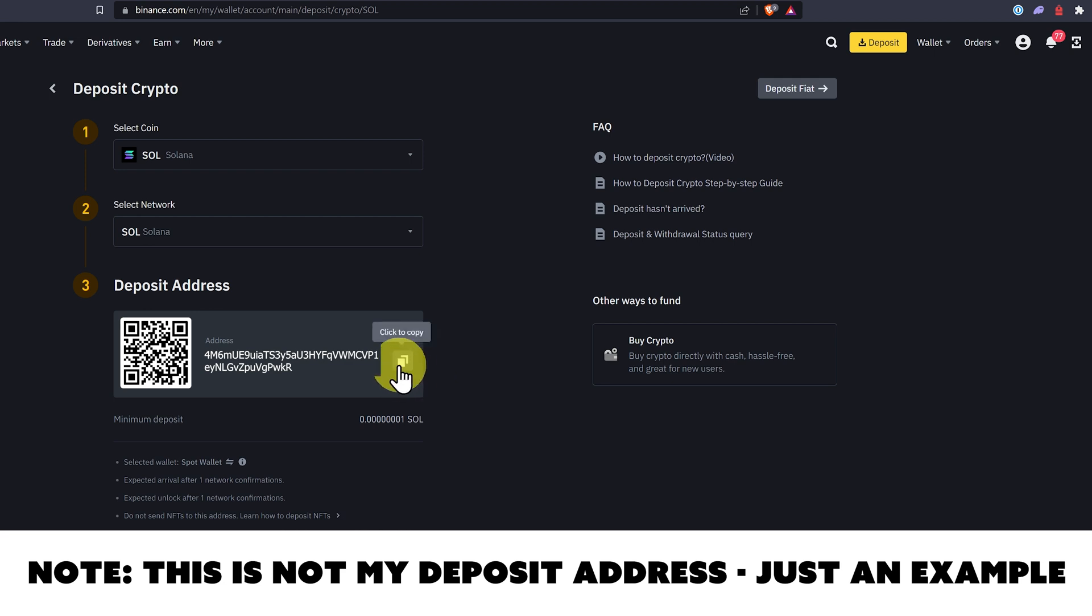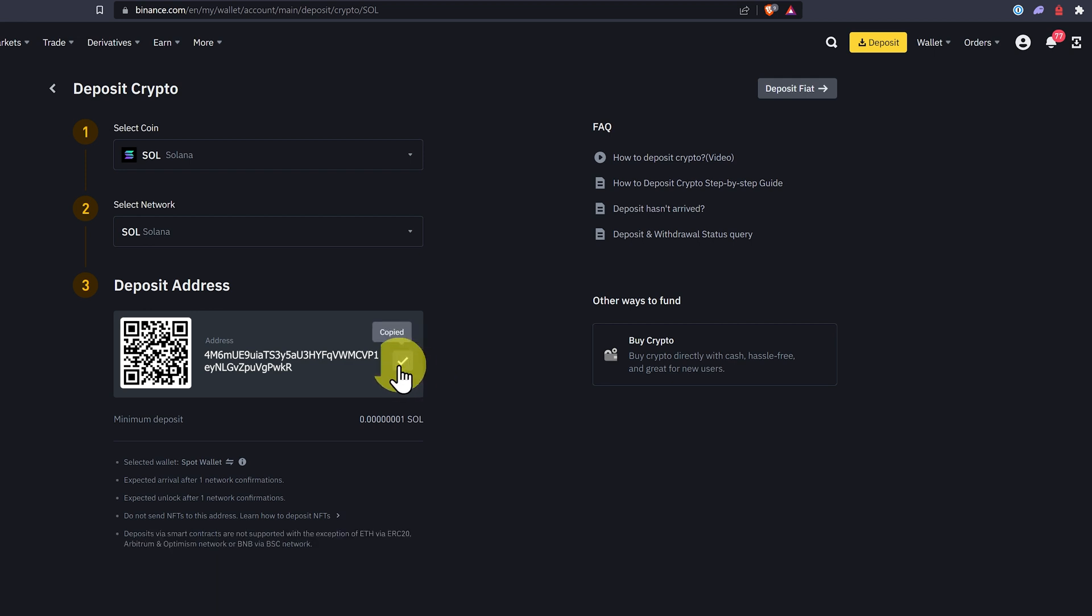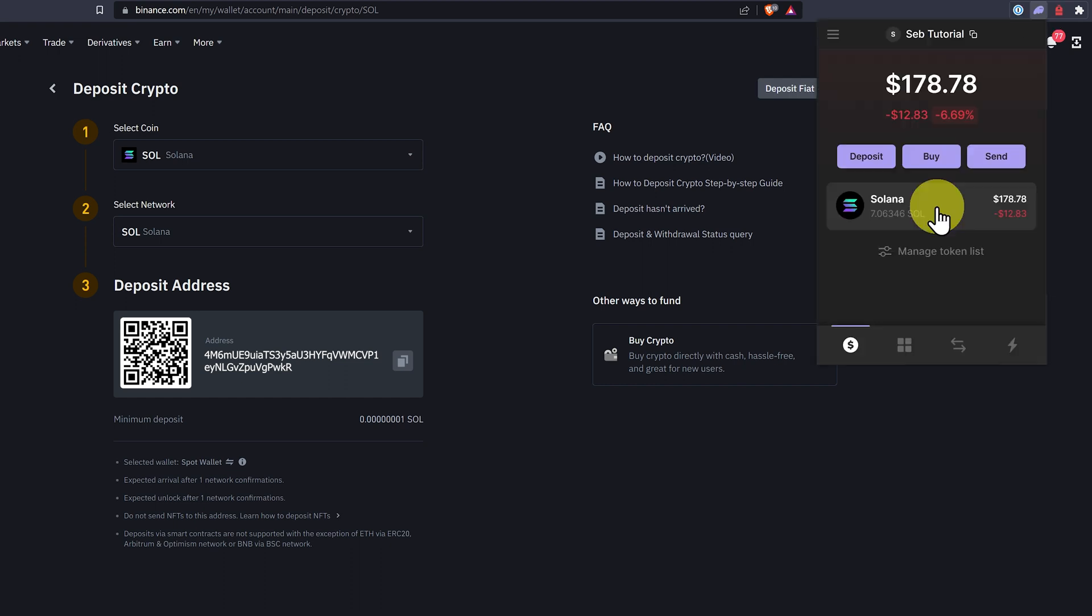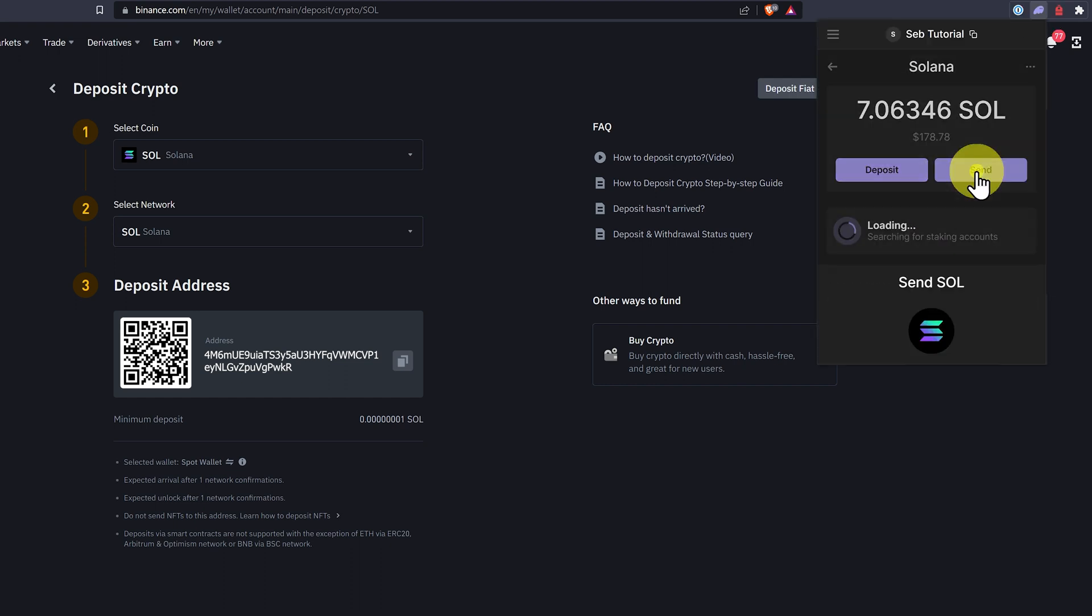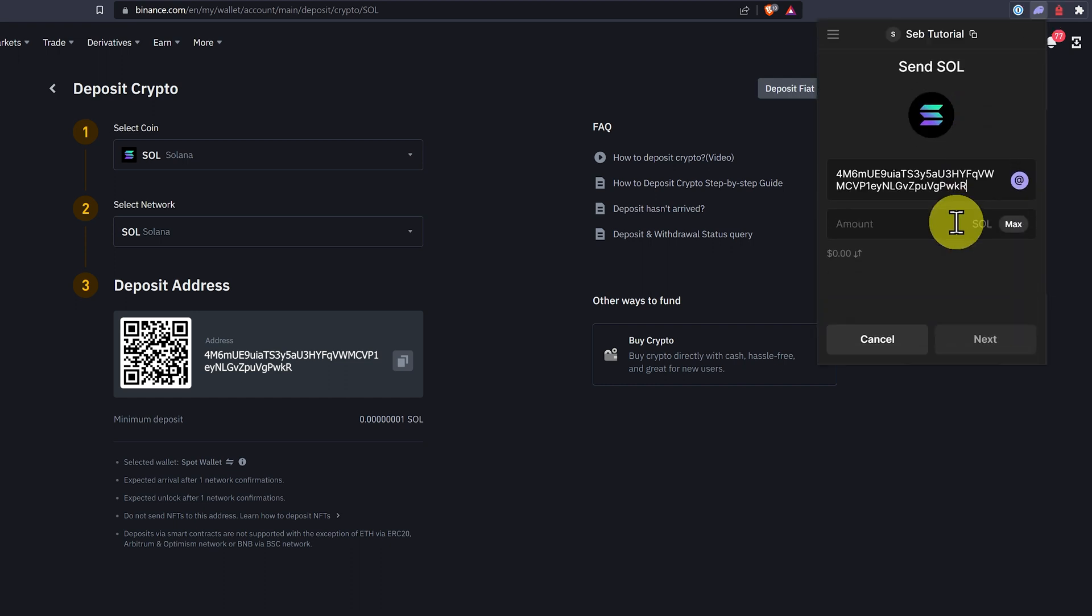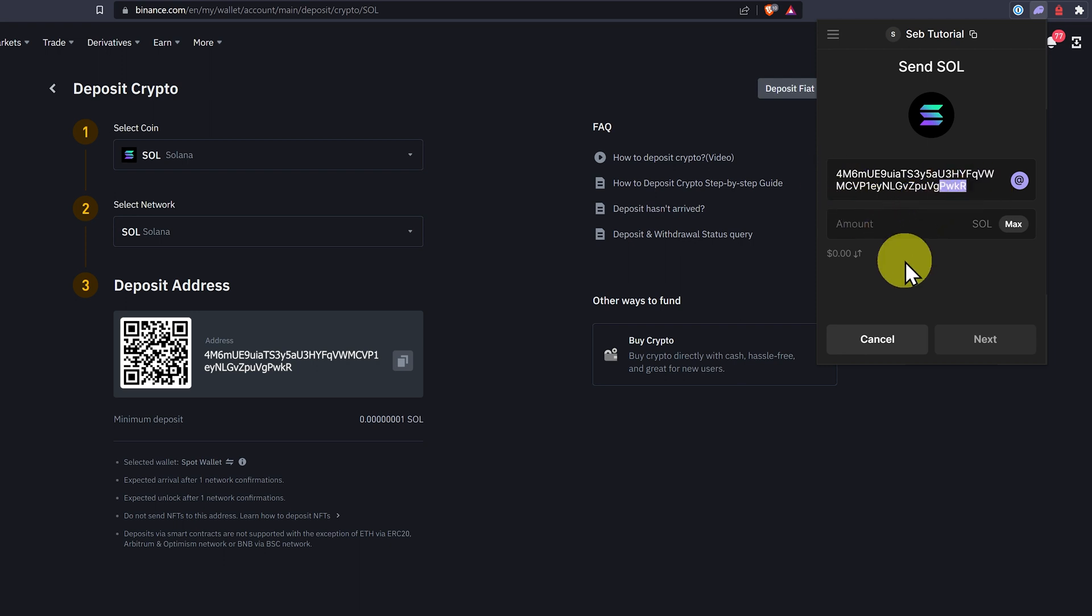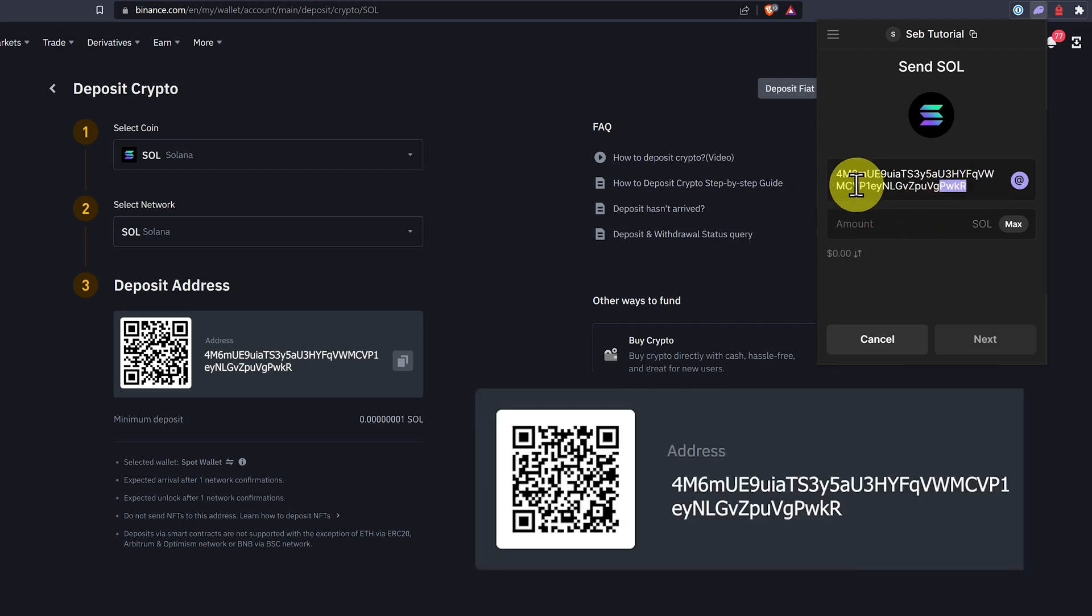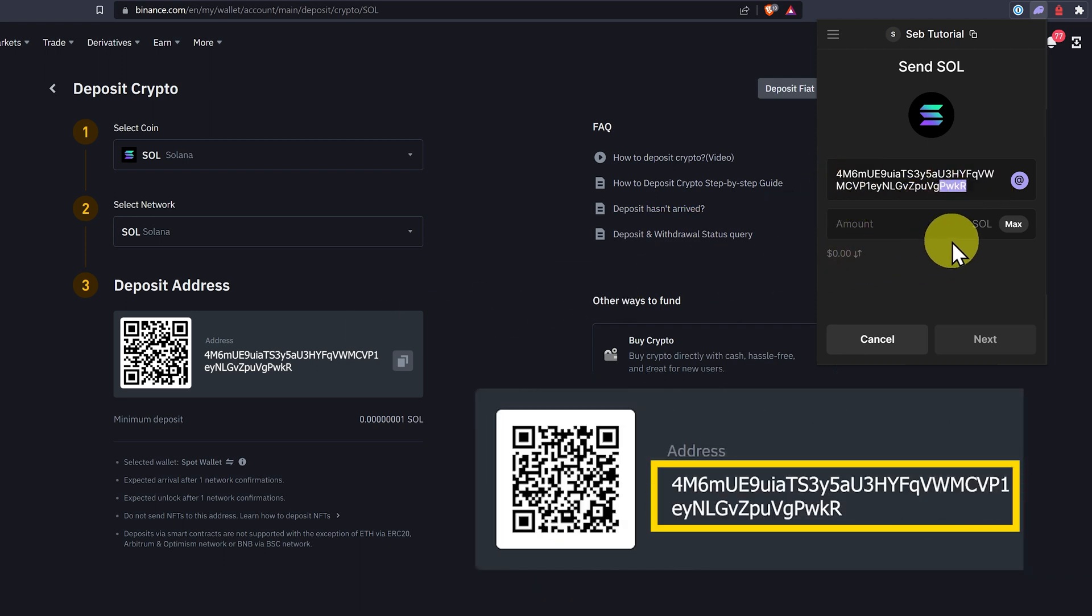Then you click on the copy button to copy it, and then you go to your Phantom wallet, select the asset you want to send, click send, paste it and double check the first four and the last four characters always. We can see we have a perfect match.